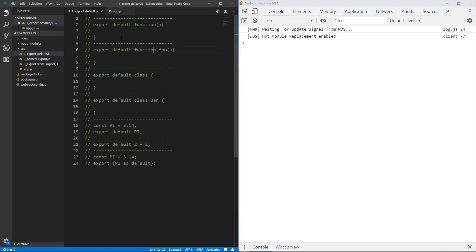I have this file where I have different versions of export default. When you export something as a default, it can be a function, class, variable, or even an expression. You can have a named function or an unnamed, anonymous function when you export as a default. The same is for class — you can give it a name or not.